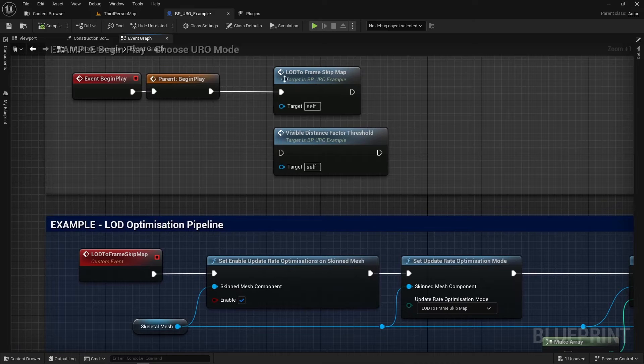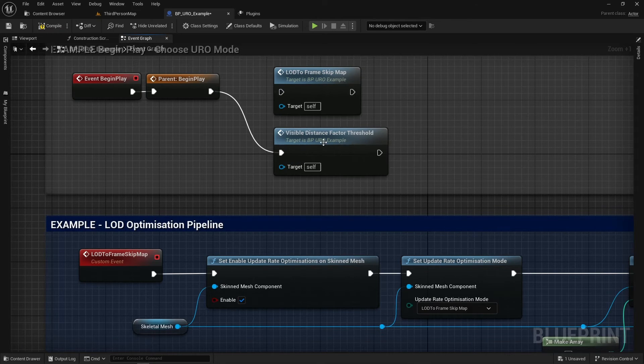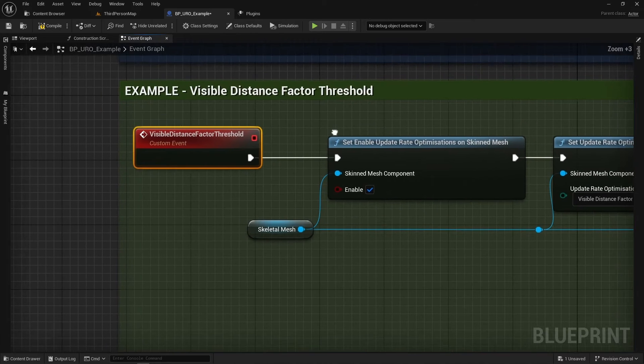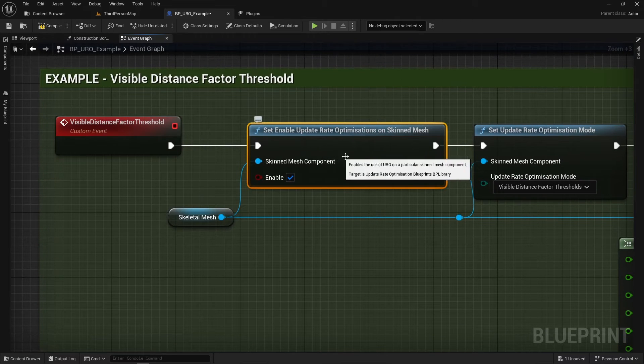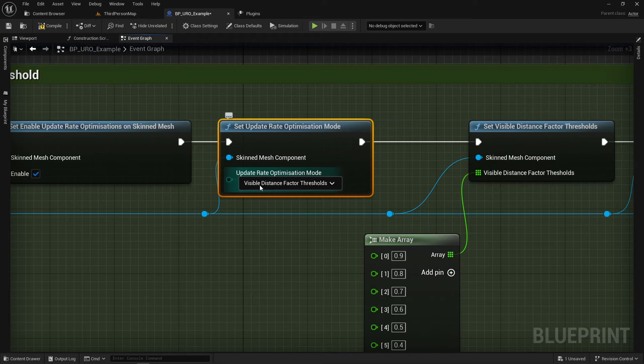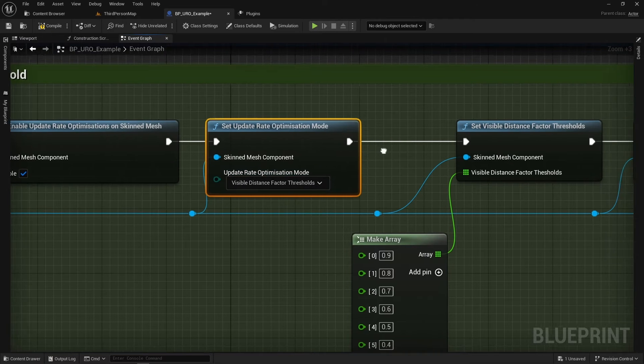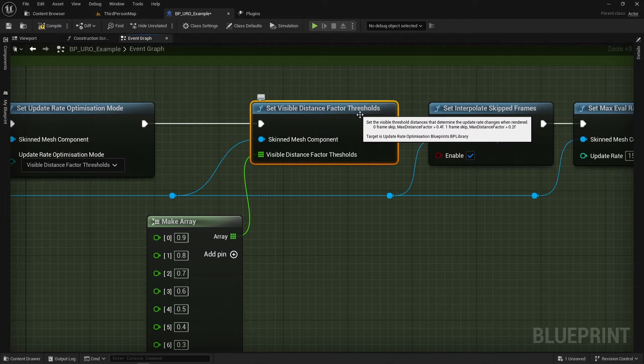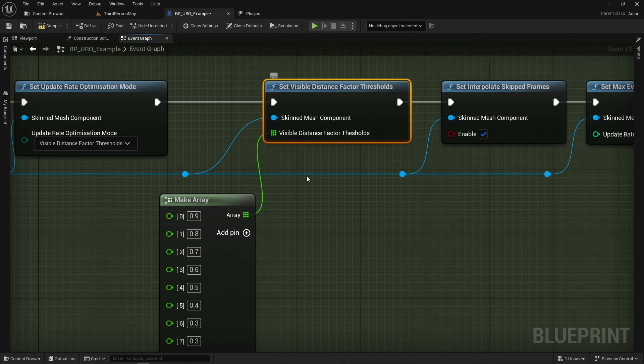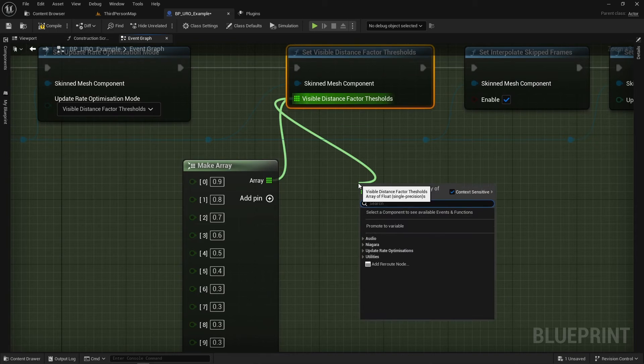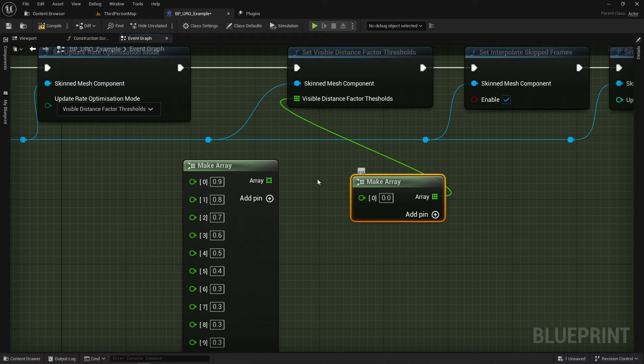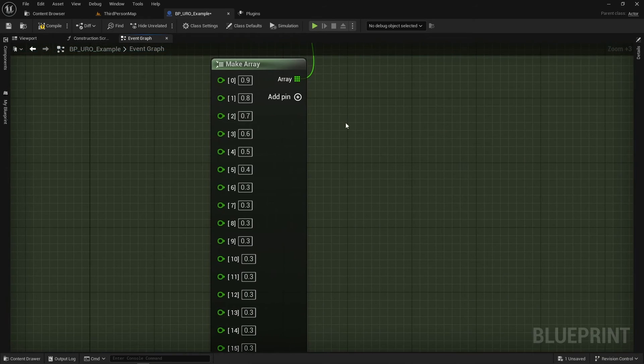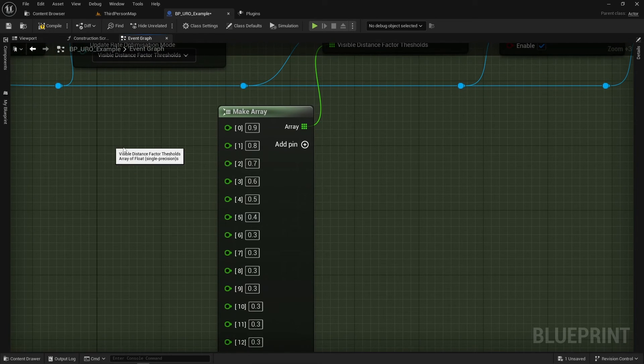Now let's switch over to our other one. So visible distance factor threshold. Let's take a look at this. So this one's very similar. So we're enabling the update rate optimizations. But this time we're setting the visible distance factor thresholds. So now we're using the set visible distance factor thresholds node. And this takes an array again. So again, we can just pull off it and make array.